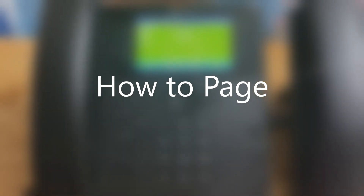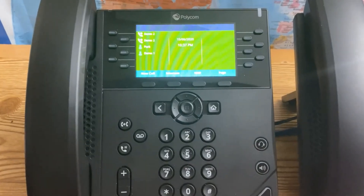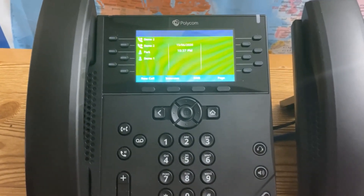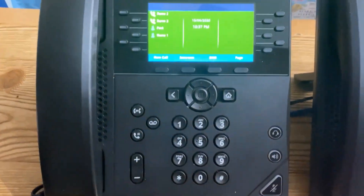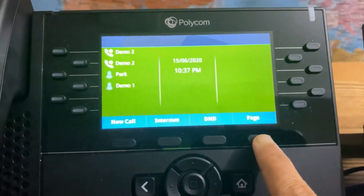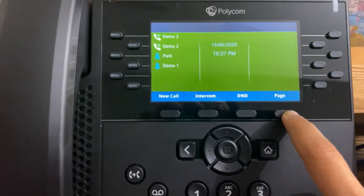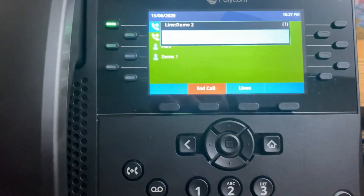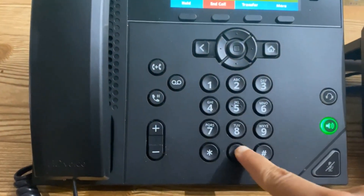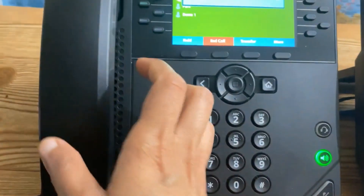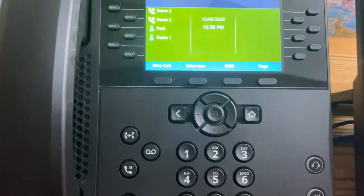How to page. Paging is one-way communication to overhead speakers or speakers on the phones. This option is only set up if your administrator gave you the paging extensions. Press the Page button and enter the extension. Wait for the beep — once it beeps, speak. Anything you say after the beep will be heard through all the speakers.